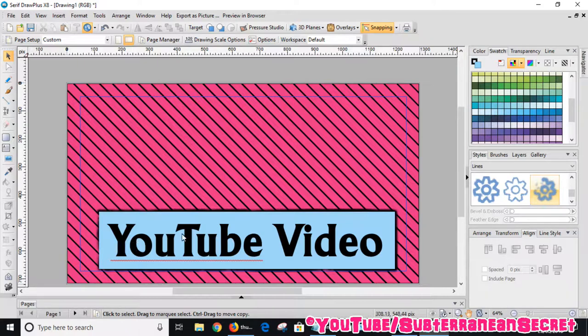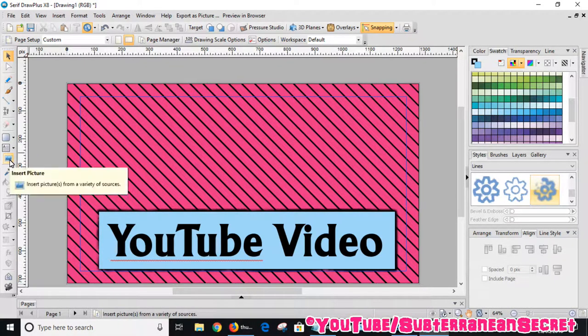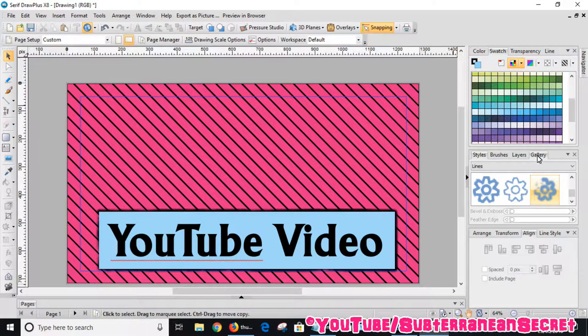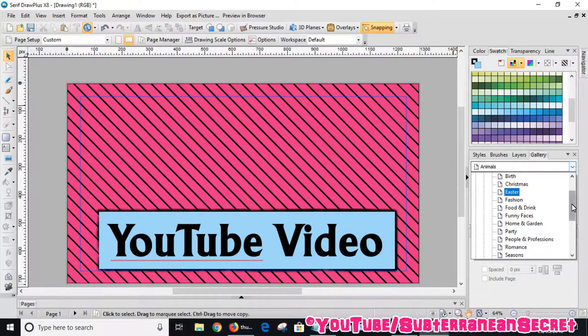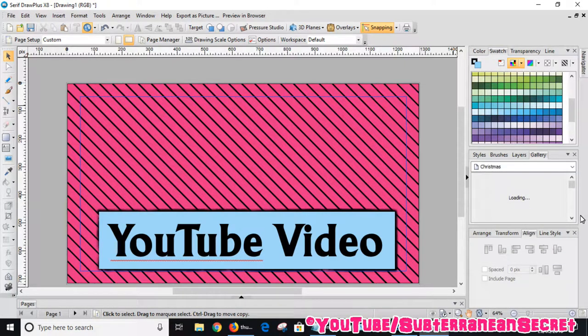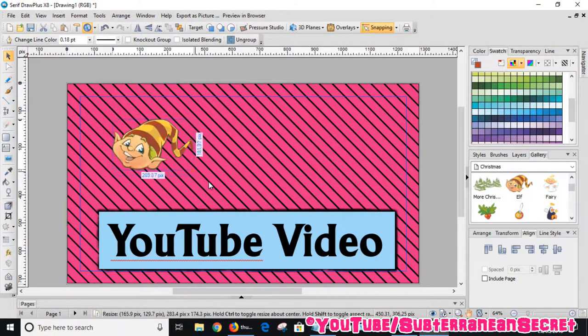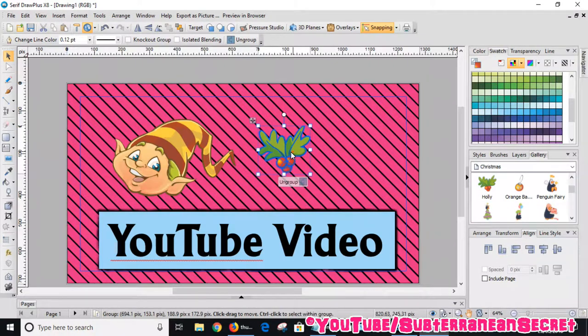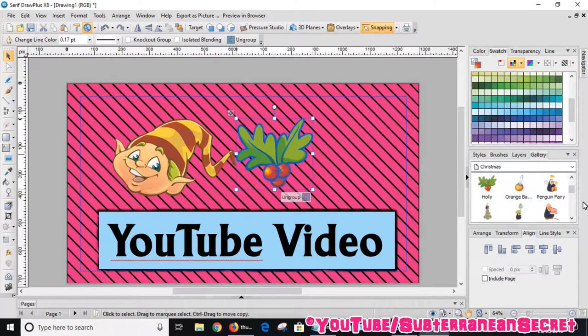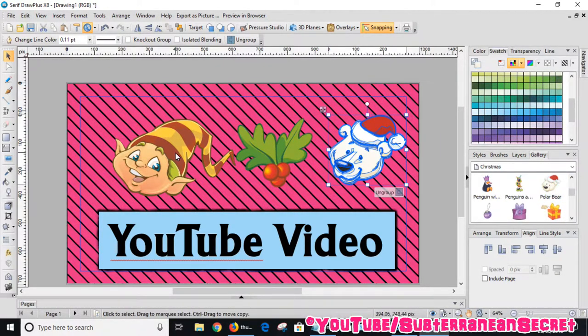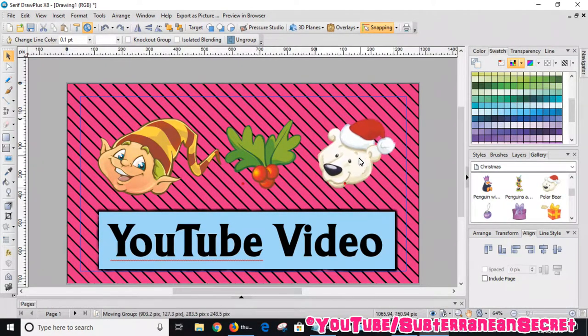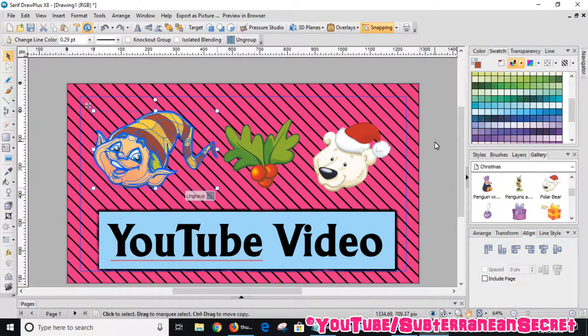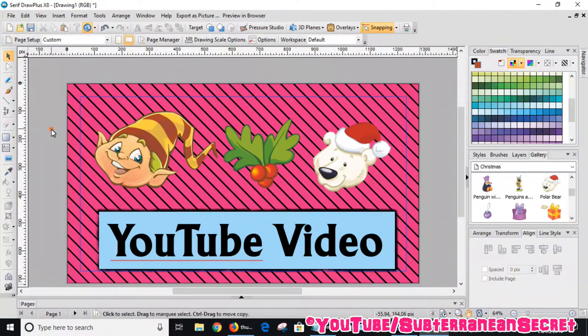We've now created the basic background and some text explaining our video. If we wanted to add some images, we can either use the insert picture option here or drag and drop pictures from your PC to the thumbnail. In my case, I'm just going to use the built-in gallery over here. There's lots of different pictures you can choose from in this program. For example, if I had a Christmas related video, I could maybe use this option. I could drag an elf, drag some of that whatever that is, there's a polar bear. We can just place these where we want them and kind of align them properly.